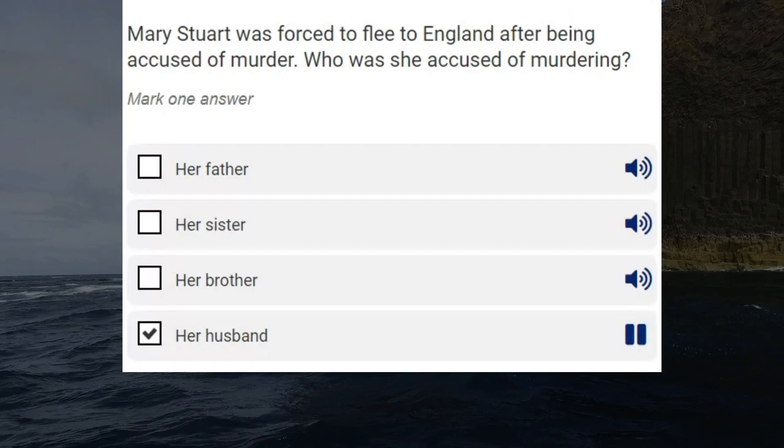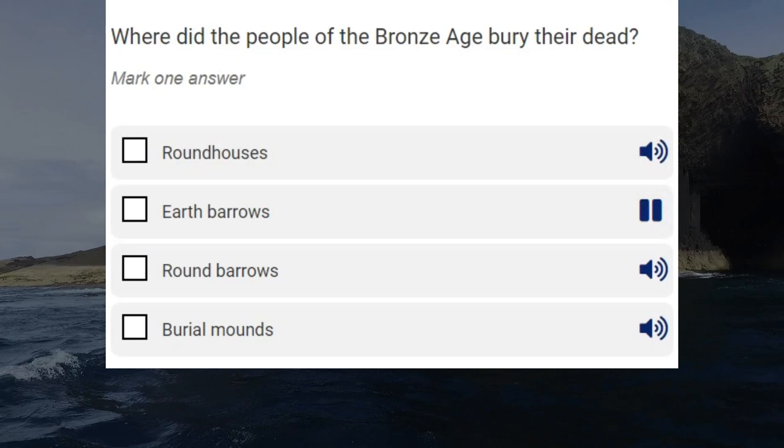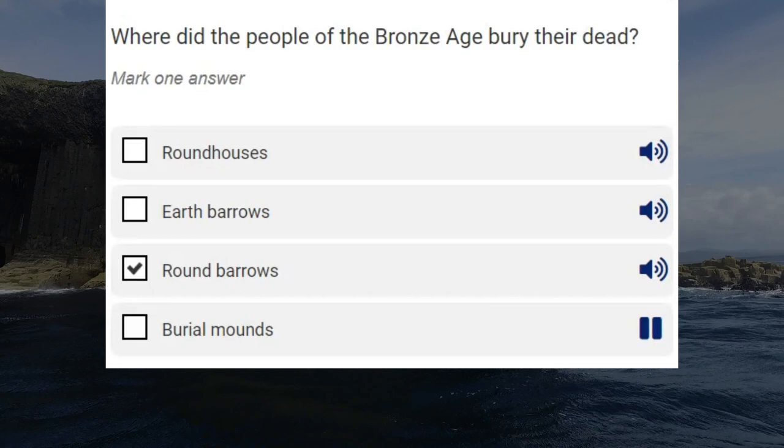Where did the people of the Bronze Age bury their dead? Roundhouses. Earth barrows. Round barrows. Burial mounds. Correct answer: round barrows.